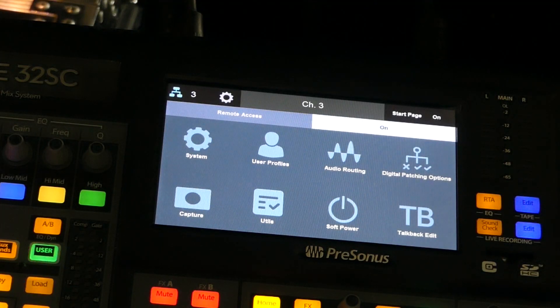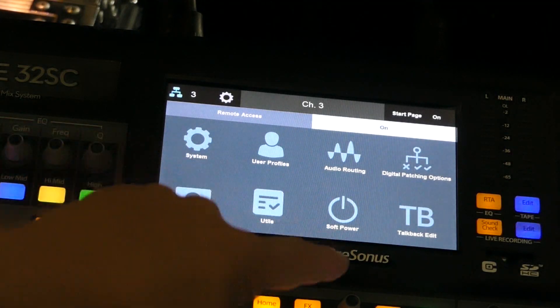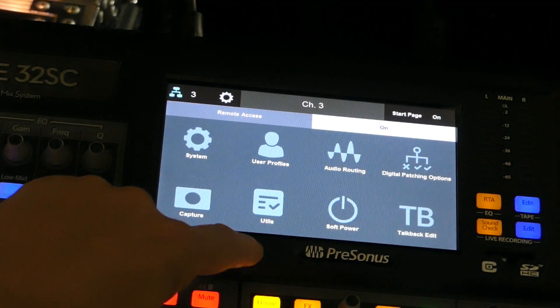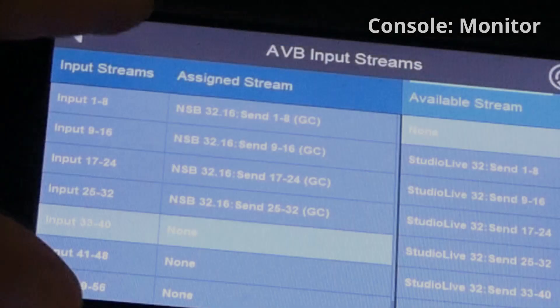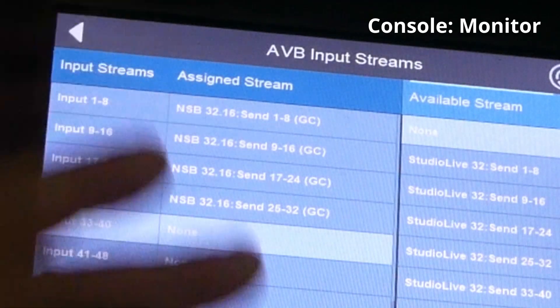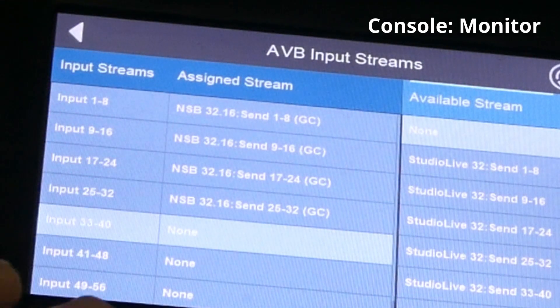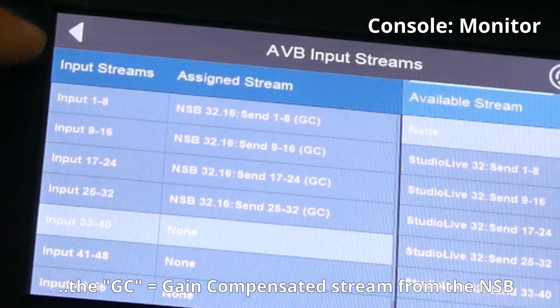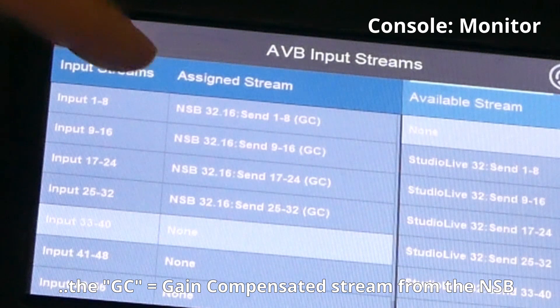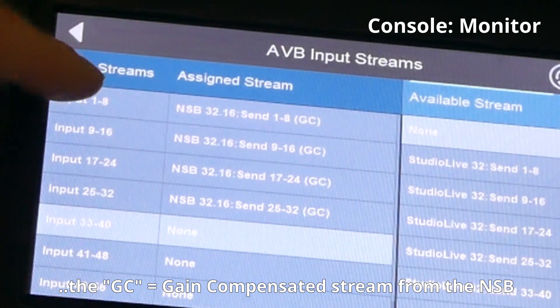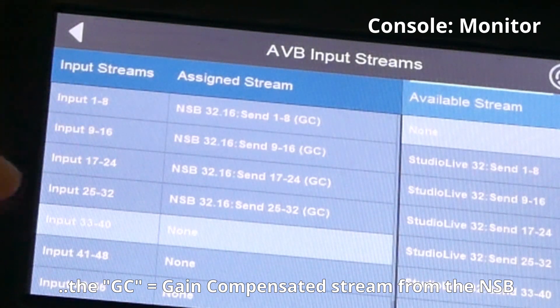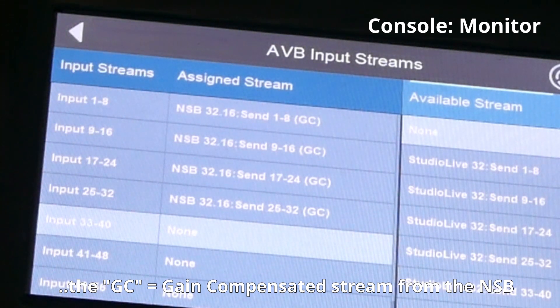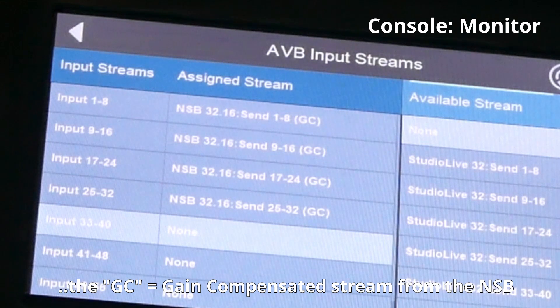PreSonus has something called a gain compensation. We're setting this up on the monitor console. This console selects the gain compensated stream coming from the NSB box.